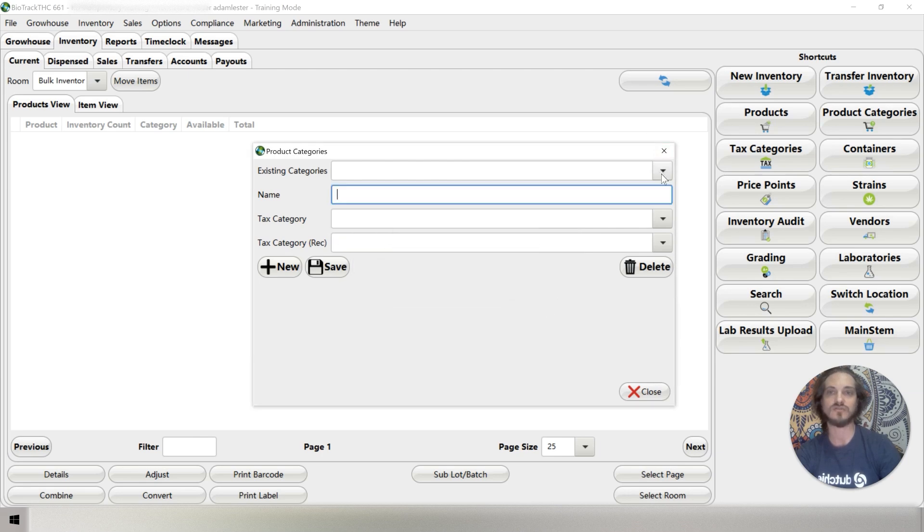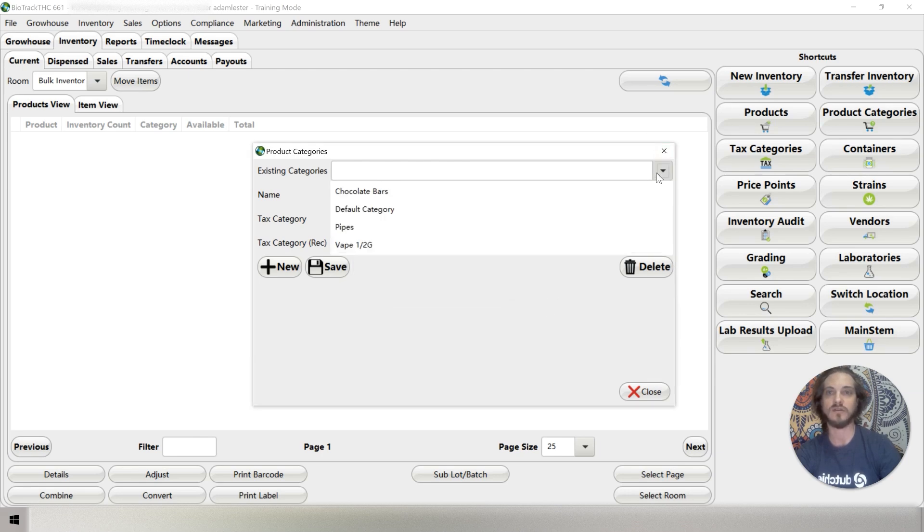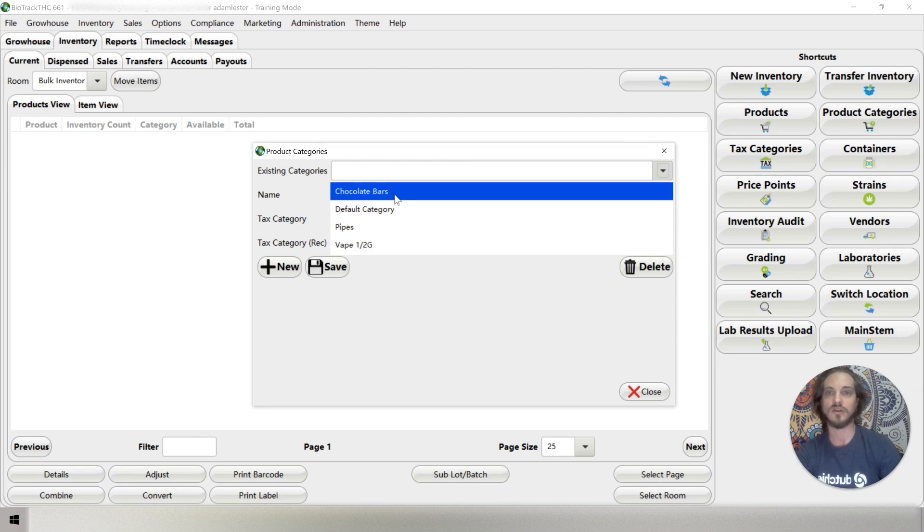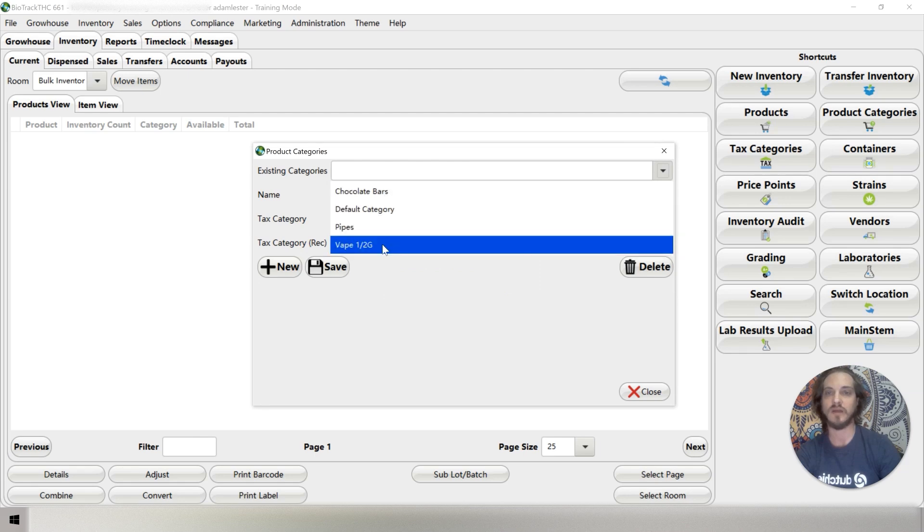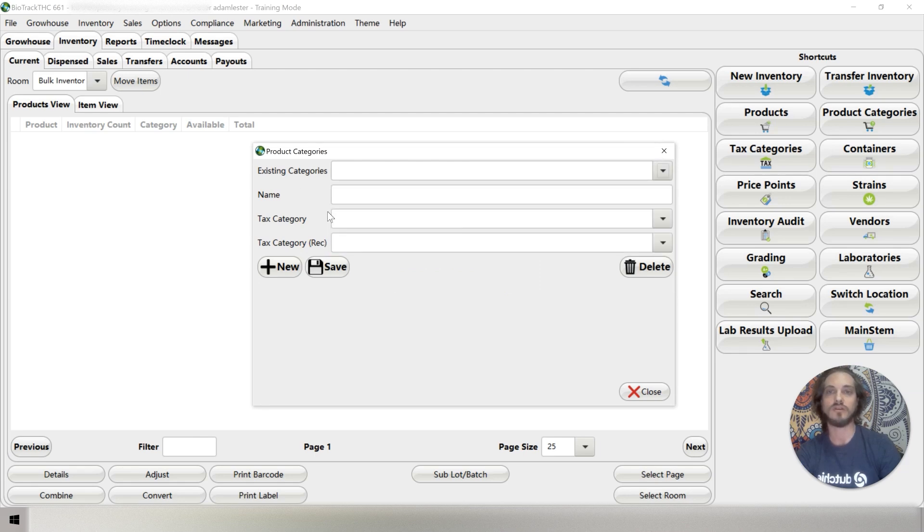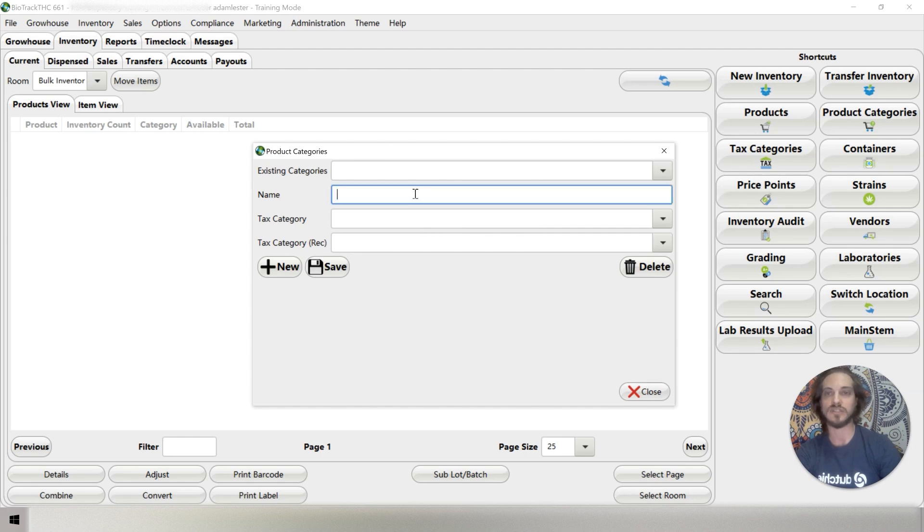Now you'll see in this drop down up here, we've got chocolate bars. We've got pipes. We've got vape one gram. You can create as many categories as you want. Just keep in mind that the products that go in the category, you want them to abide by the exact same tax rules.